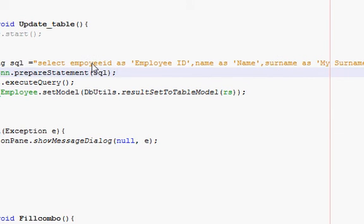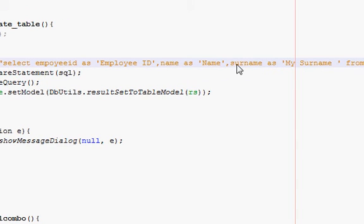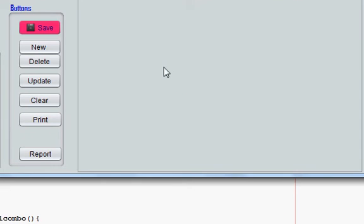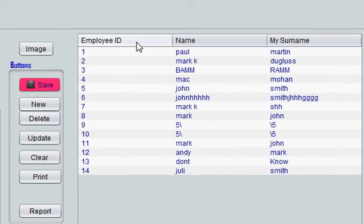You just have to remember that you have to write AS and in single quotes you have to write your customized name which you want to show in your JTable. So I will include three columns: employee ID, name, and surname. Now when I run the program, let's see what happens.